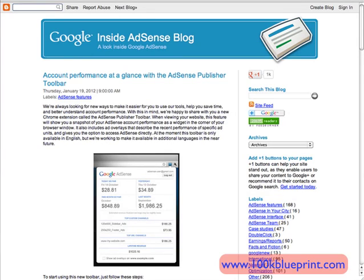Hey guys, how are you doing? This is Adam from 100K Blueprint and I wanted to share a really cool Google Chrome extension with you guys. Anyone who has an AdSense account and AdSense sites will find this tool very helpful.